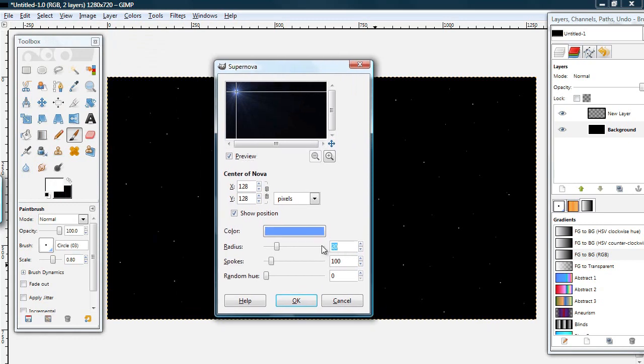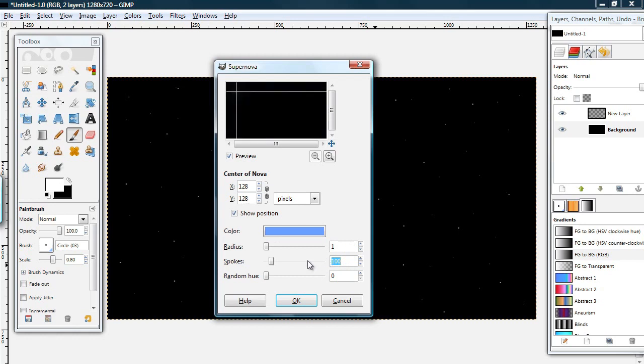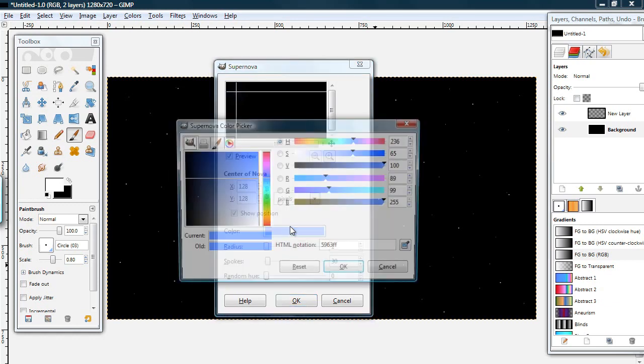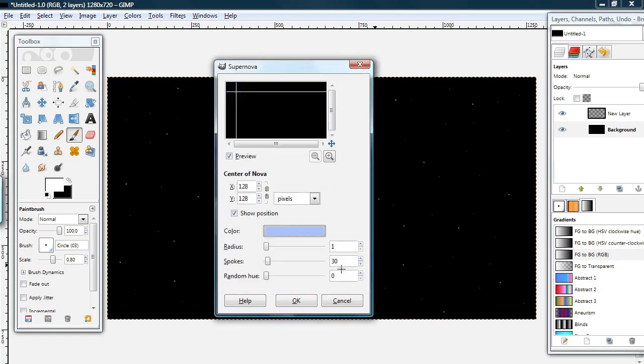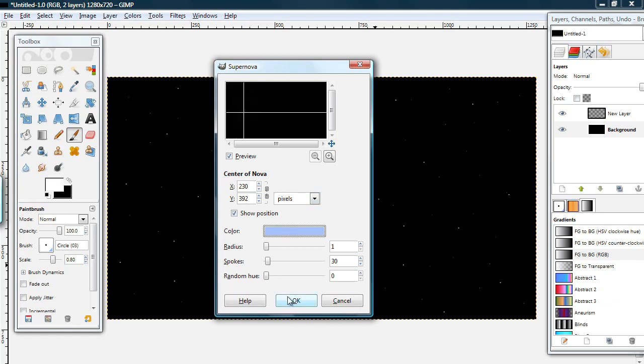Put the Radius to 1. And I'm just going to put the spokes to .30. Choose a color and a spot on the layer, and click OK.